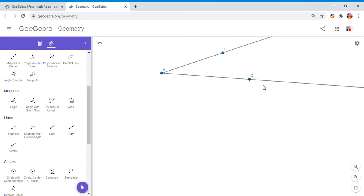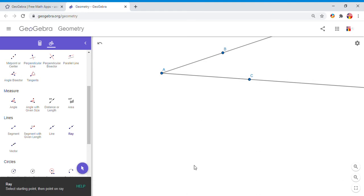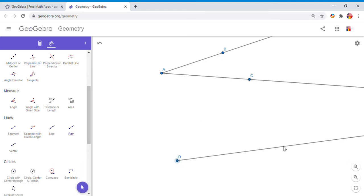I'm going to construct an angle that is congruent to this angle BAC. For that reason, I'm going to start with ray DE, and then I'm going to construct angle D that is congruent to angle A.